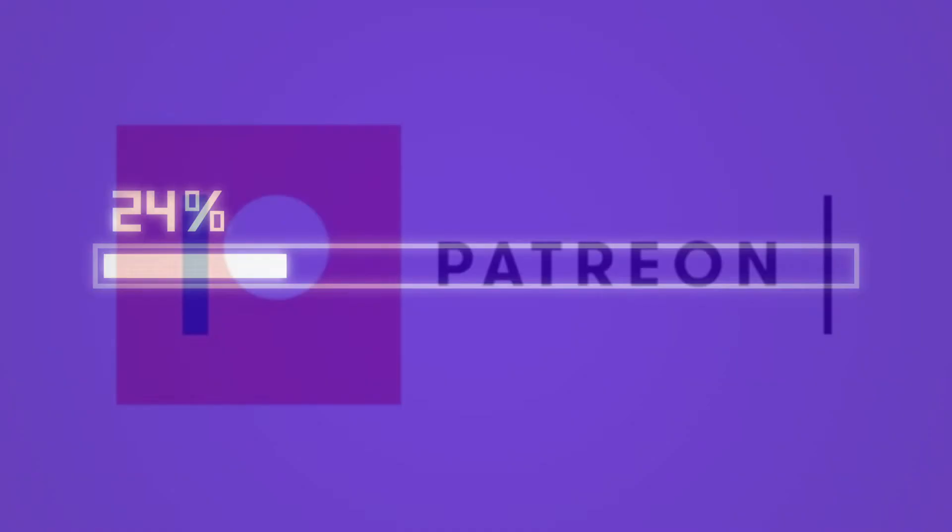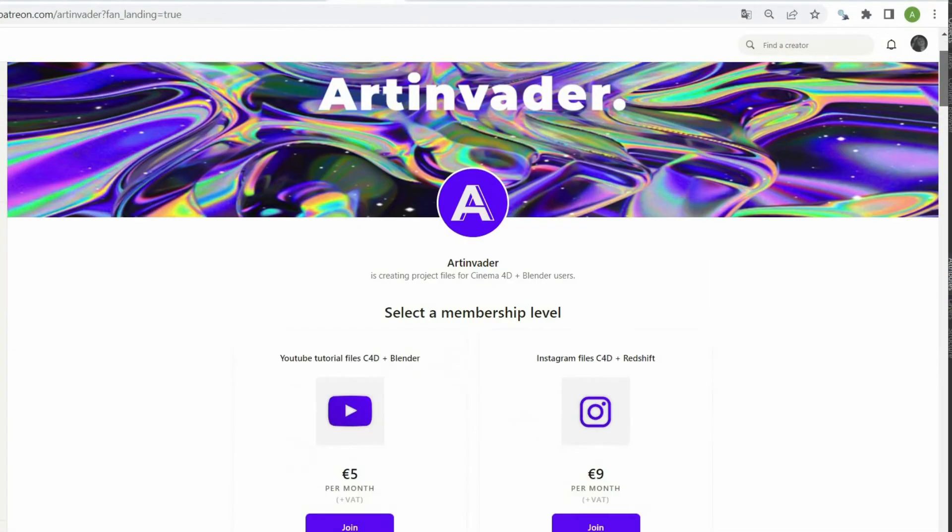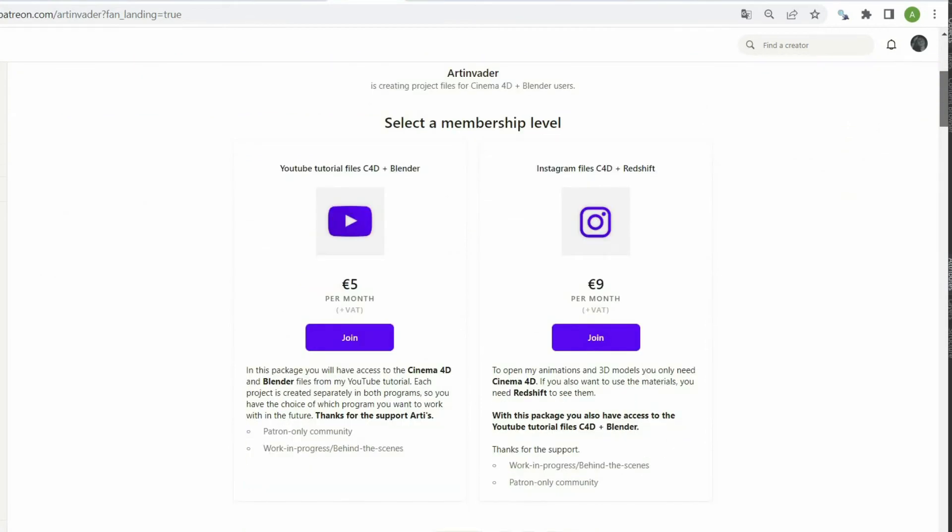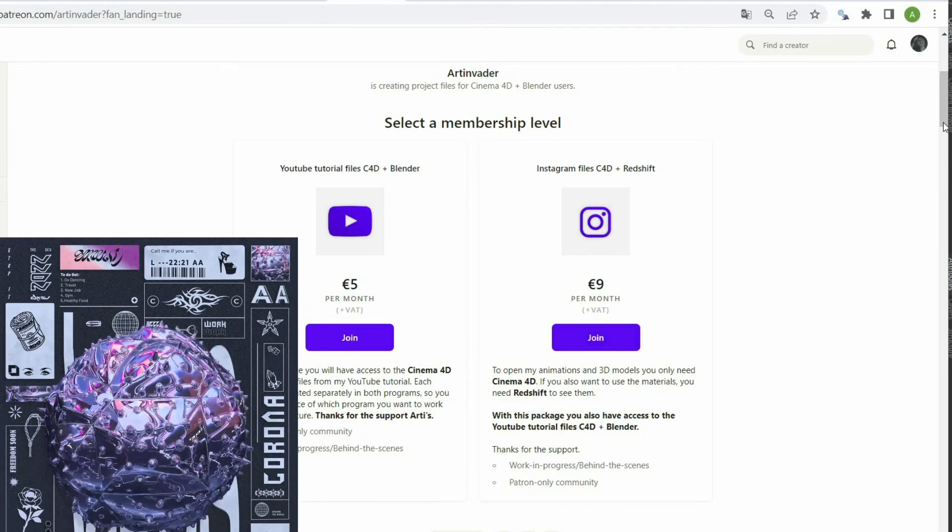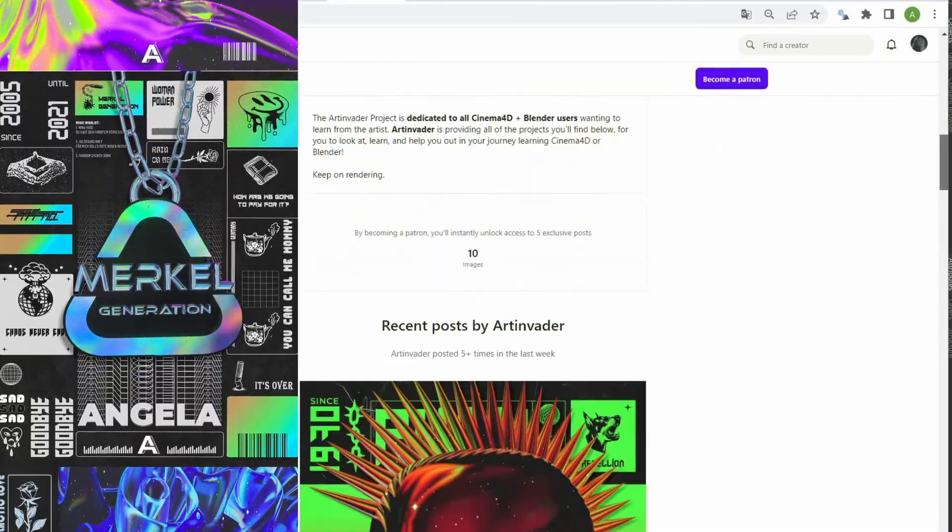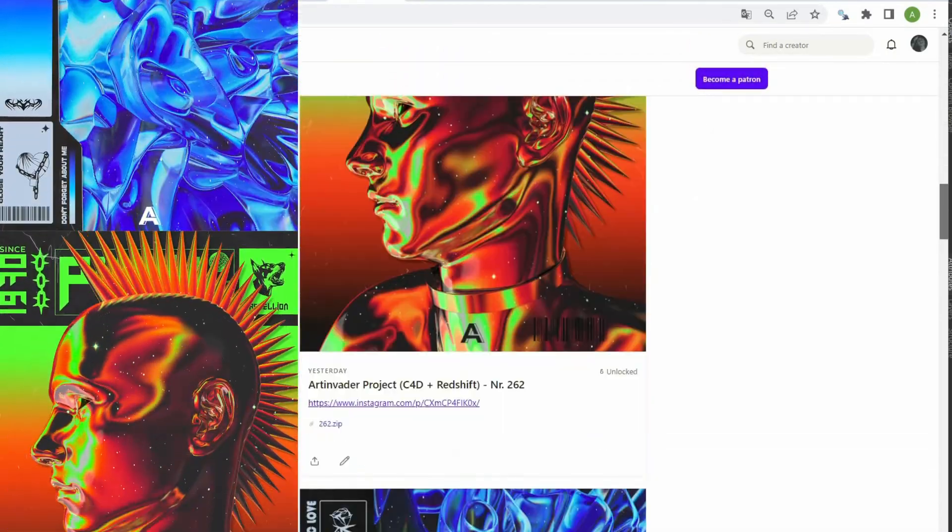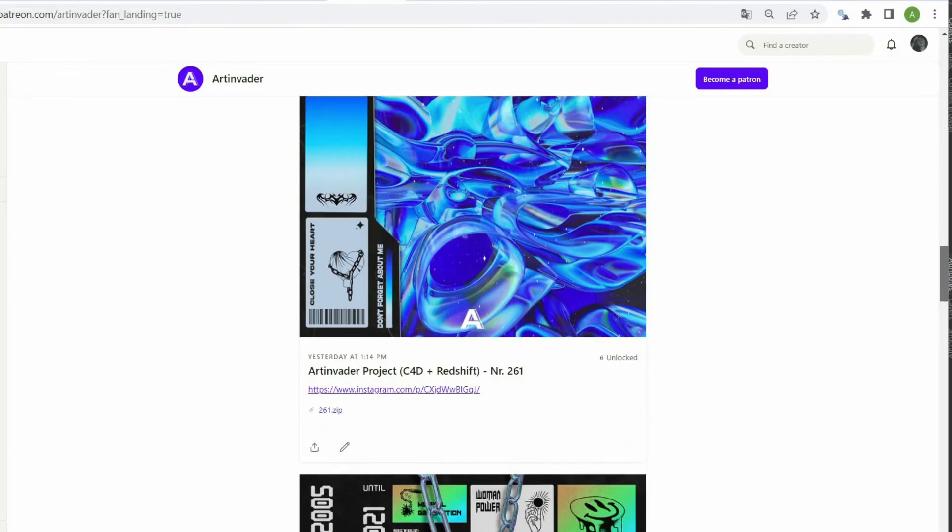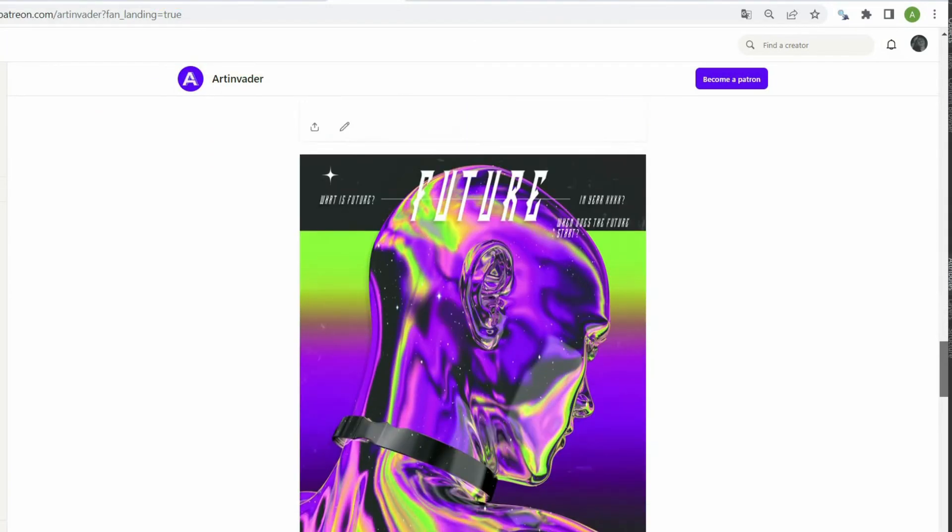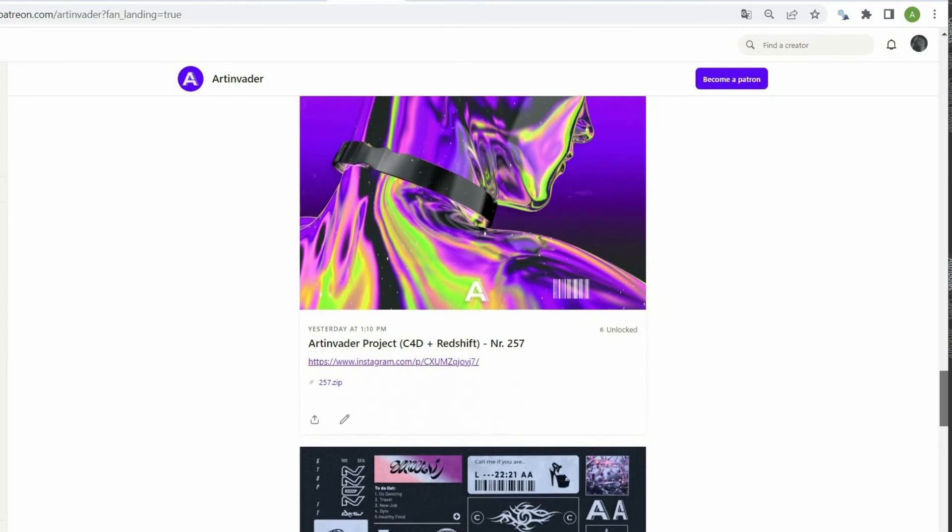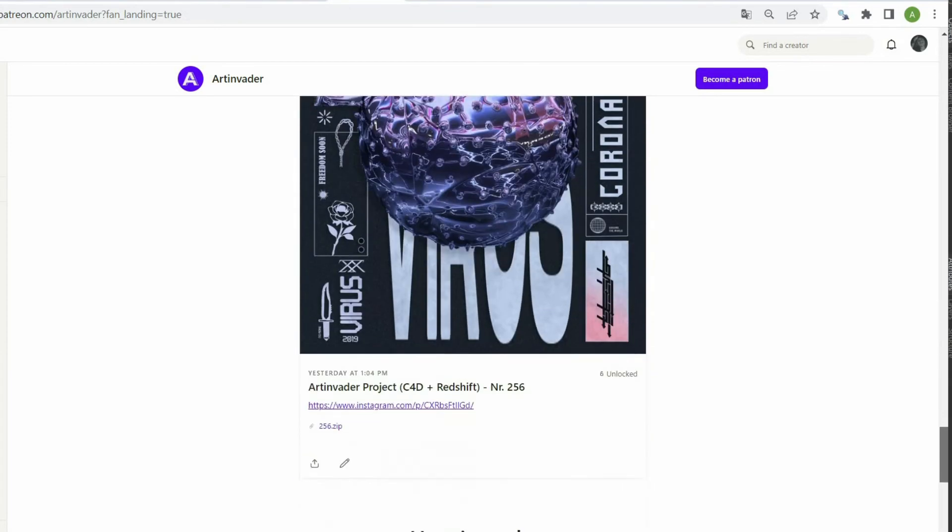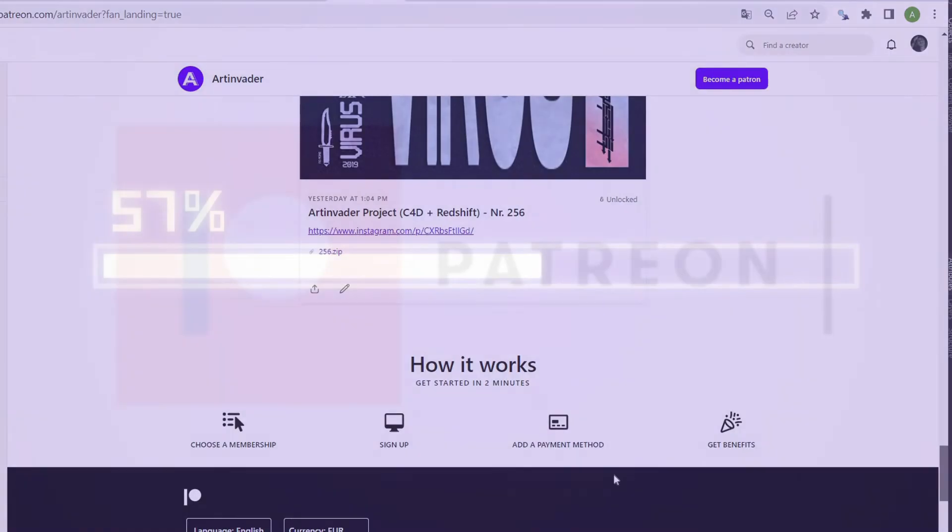In the meantime, I would like to draw your attention to the fact that I have Patreon. There you can support me as an artist. You can choose between two packages. With the first package, you have exclusive access to all my Cinema 4D and Blender tutorial files from YouTube. In the second package, you also have access to the YouTube files, but also to my Instagram artworks. You can see inside the file how I work and what my tricks are. You also have access to my animations and 3D objects within the file. I will upload in both packages, several times a week new projects. Therefore, it will be especially worthwhile for you. Thanks a lot for your support.